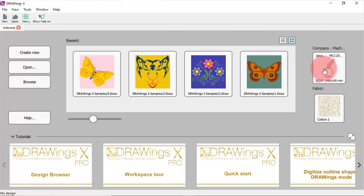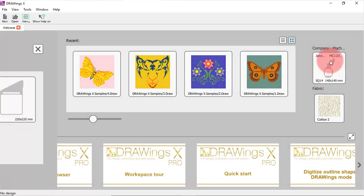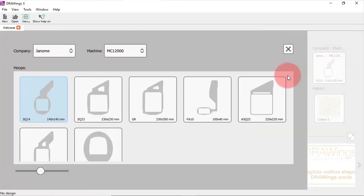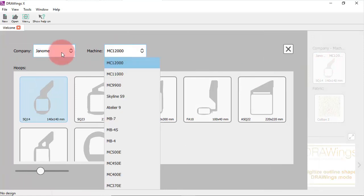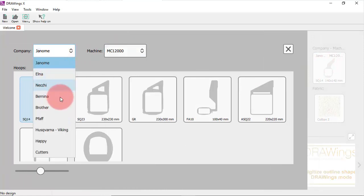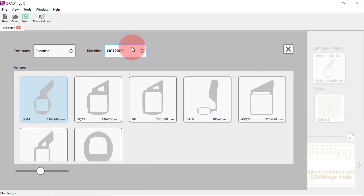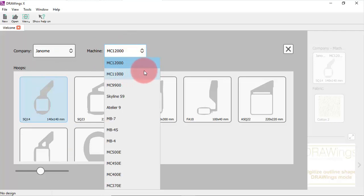If you click on this icon you can select the model of the machine you own. Expand the list of companies and select the manufacturer of the one that you own. Now expand the machine and select the exact model.